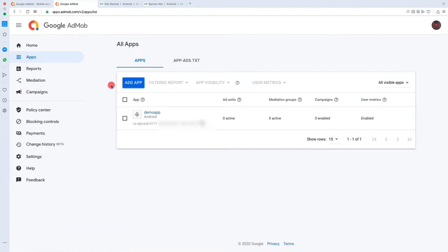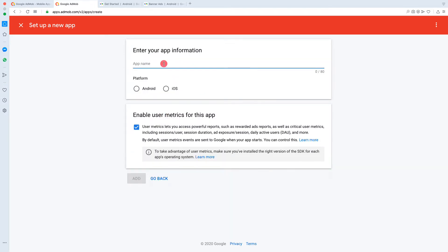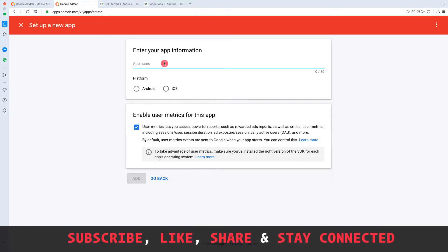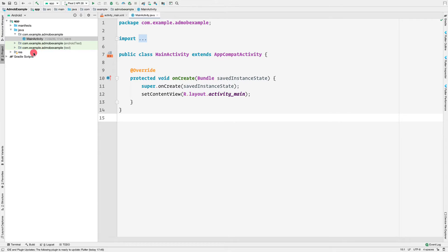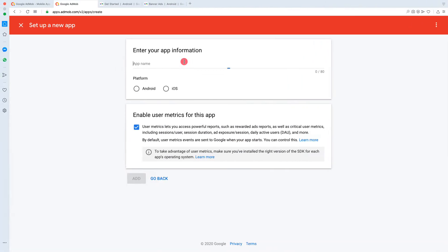Later in the video we'll see how to integrate the AdMob app into our Android application. I'll click 'Add App' to create a new application. It asks whether I have published my application to Google Play or App Store — I'll click 'No'. We then need to enter an app name, which doesn't need to match the Android application's package name. You can use any app name.